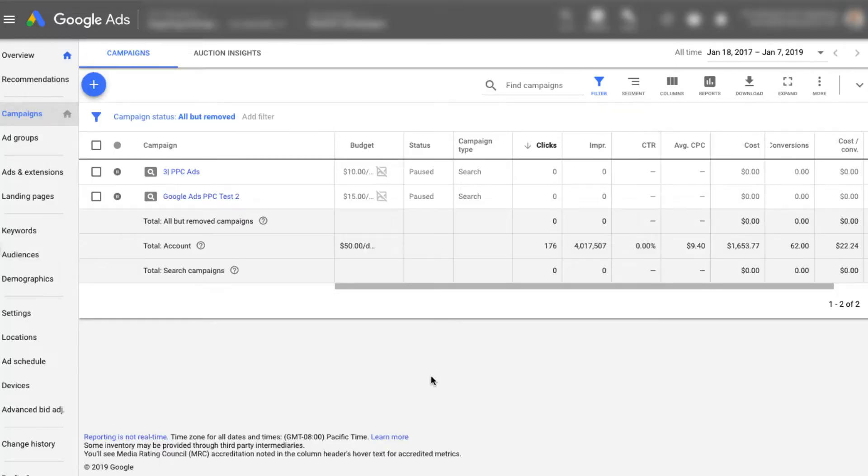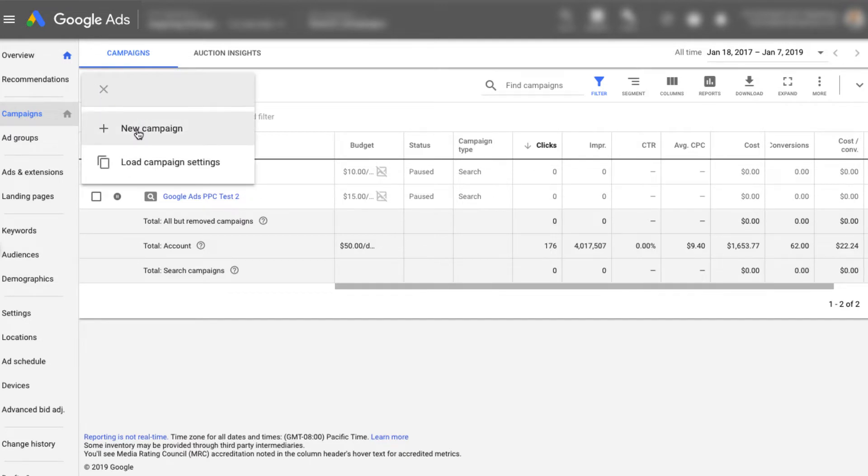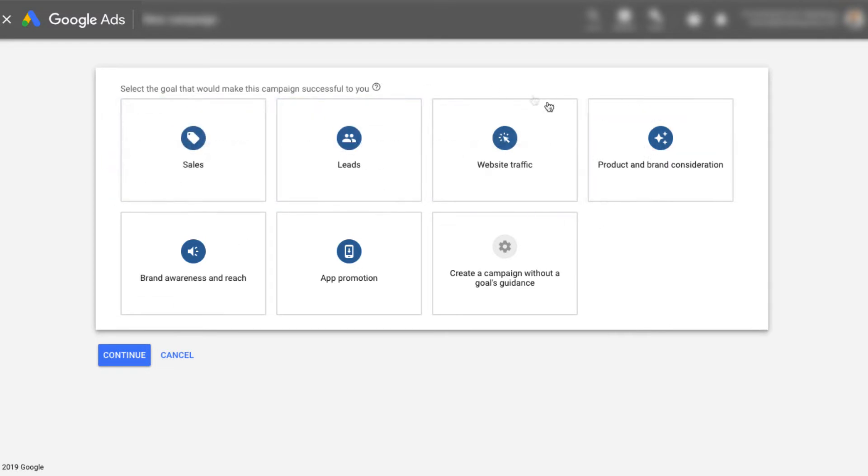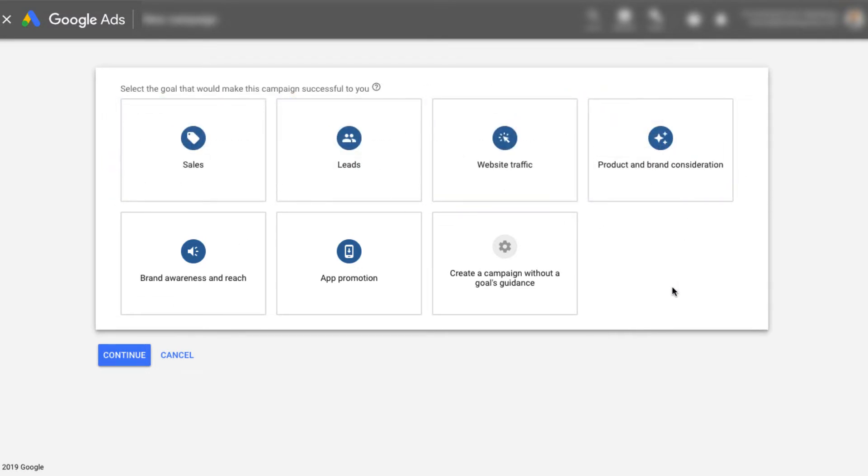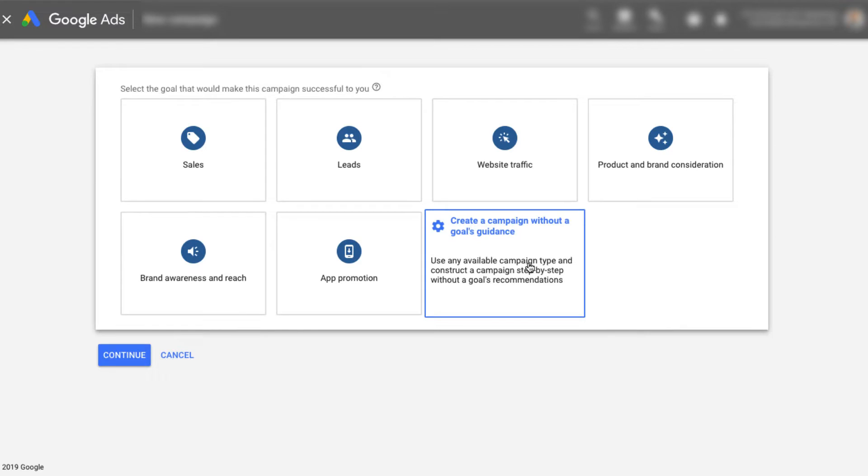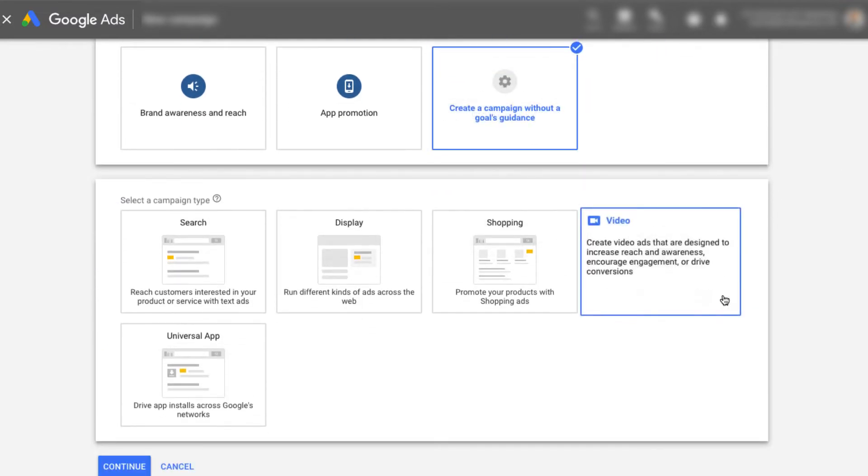Now inside of our Google ads account, we're going to click on campaigns so that we get this giant blue plus button in the top left-hand corner. And we're going to go ahead and click on new campaign. Now if you are already very specific on what you want, we could go ahead and select one of these. I'm just going to go ahead and click campaign without goal.